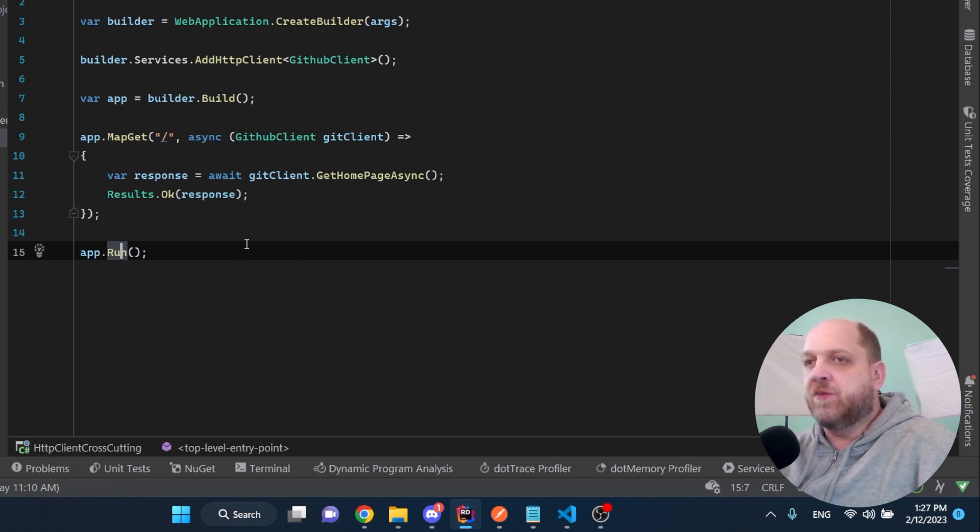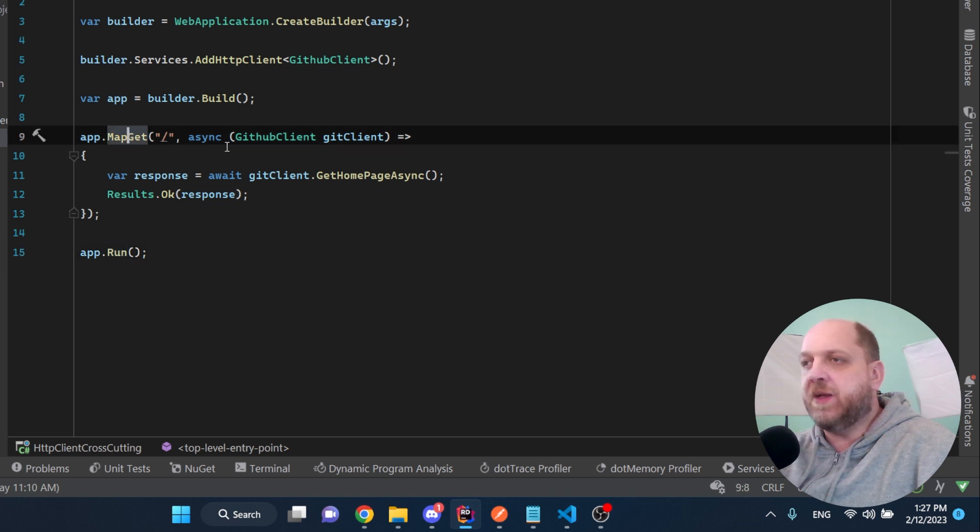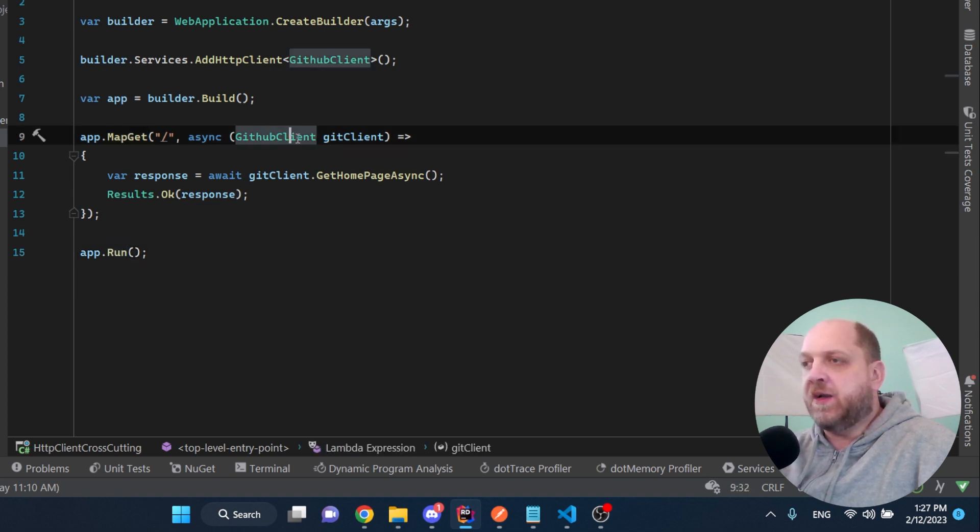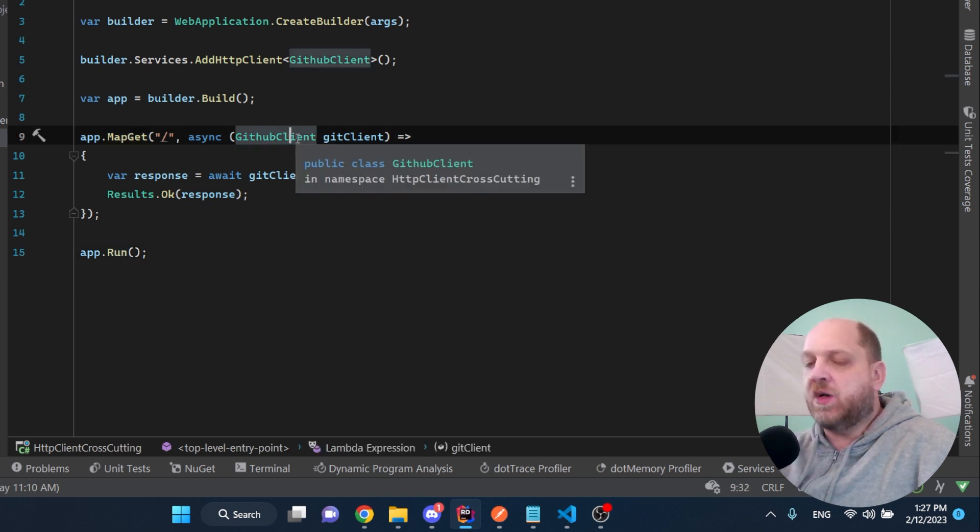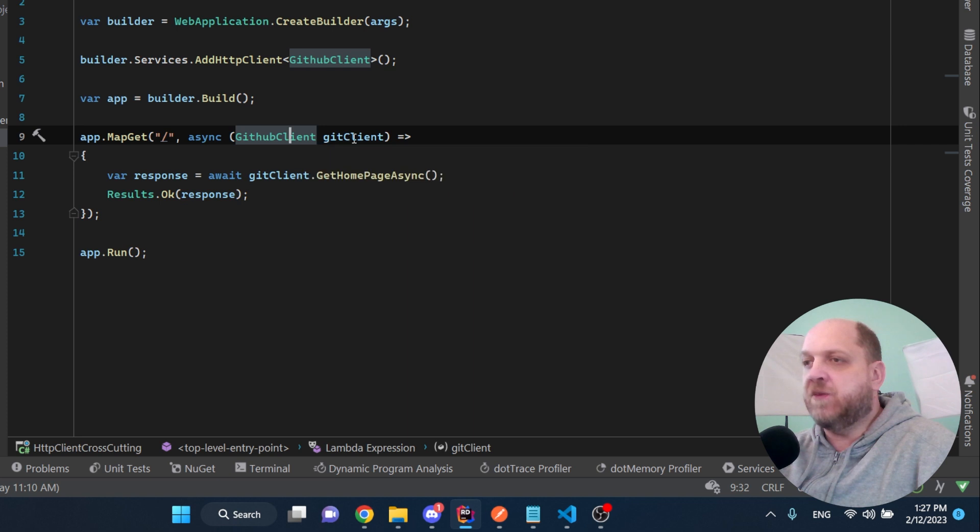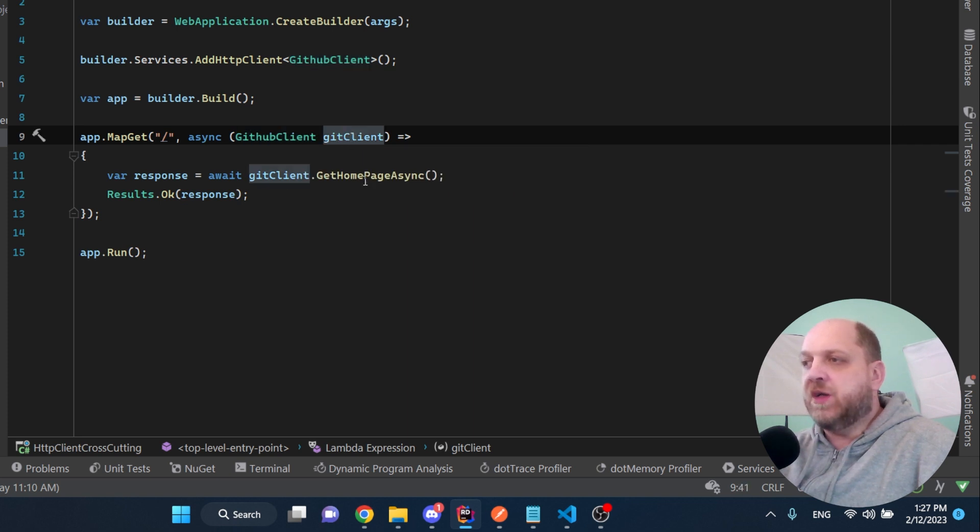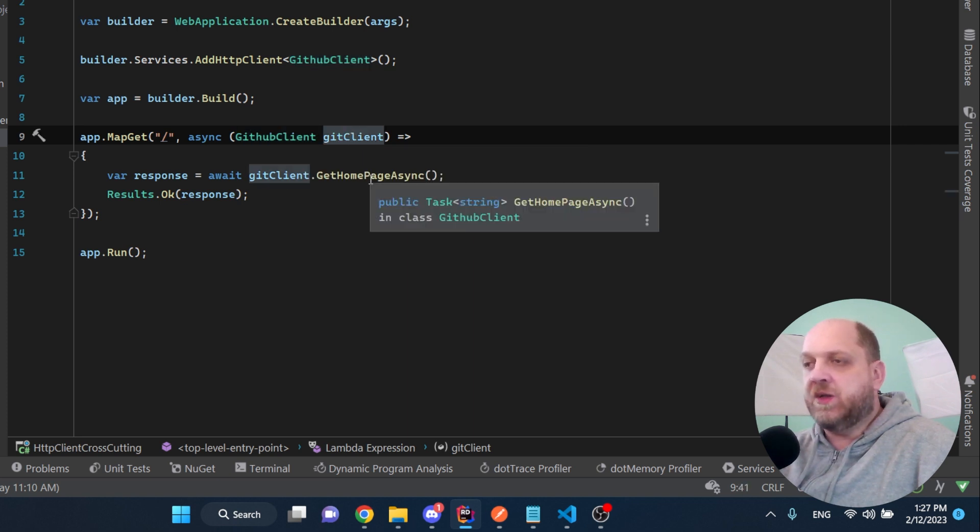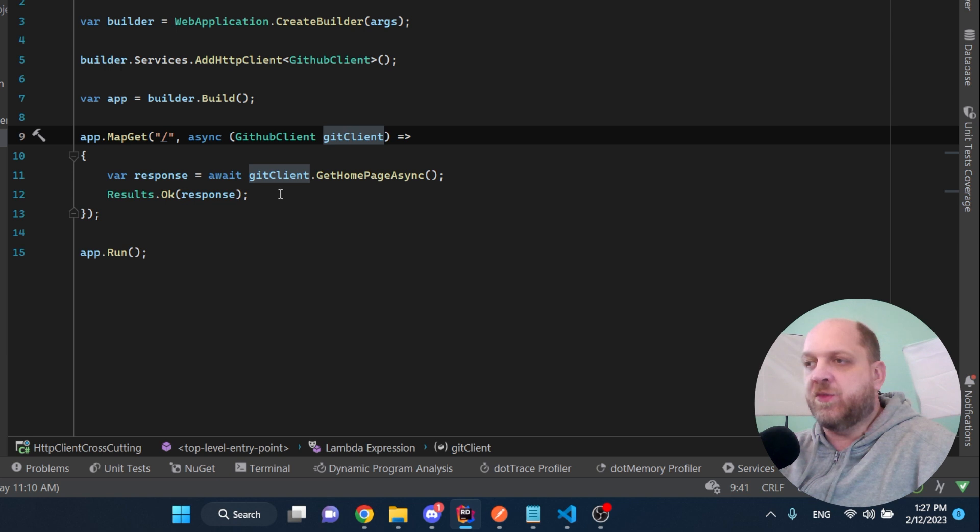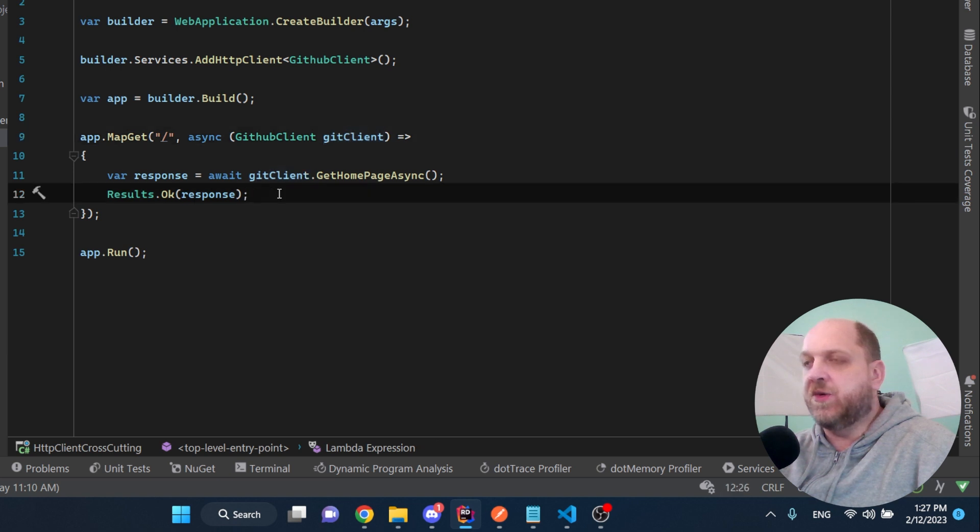Here we have a basic .NET 7 minimal API with this default endpoint map get. We inject our GitHub client, which is our custom type HTTP client. We use the client to get the homepage of GitHub as a string and then return that as a result.